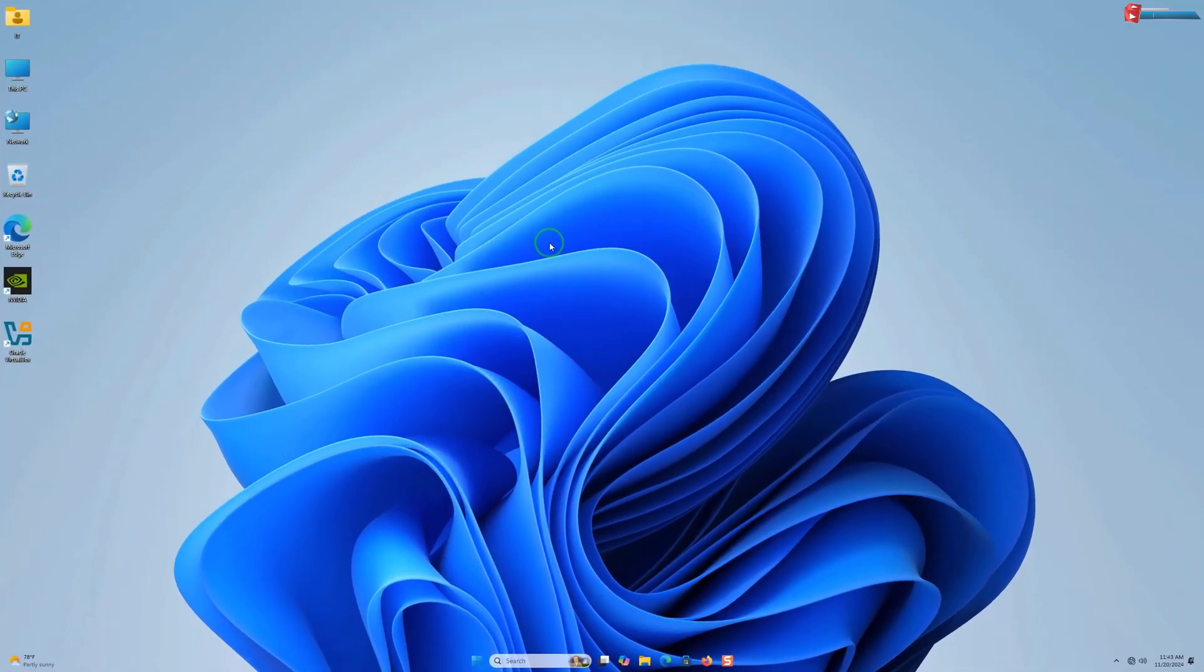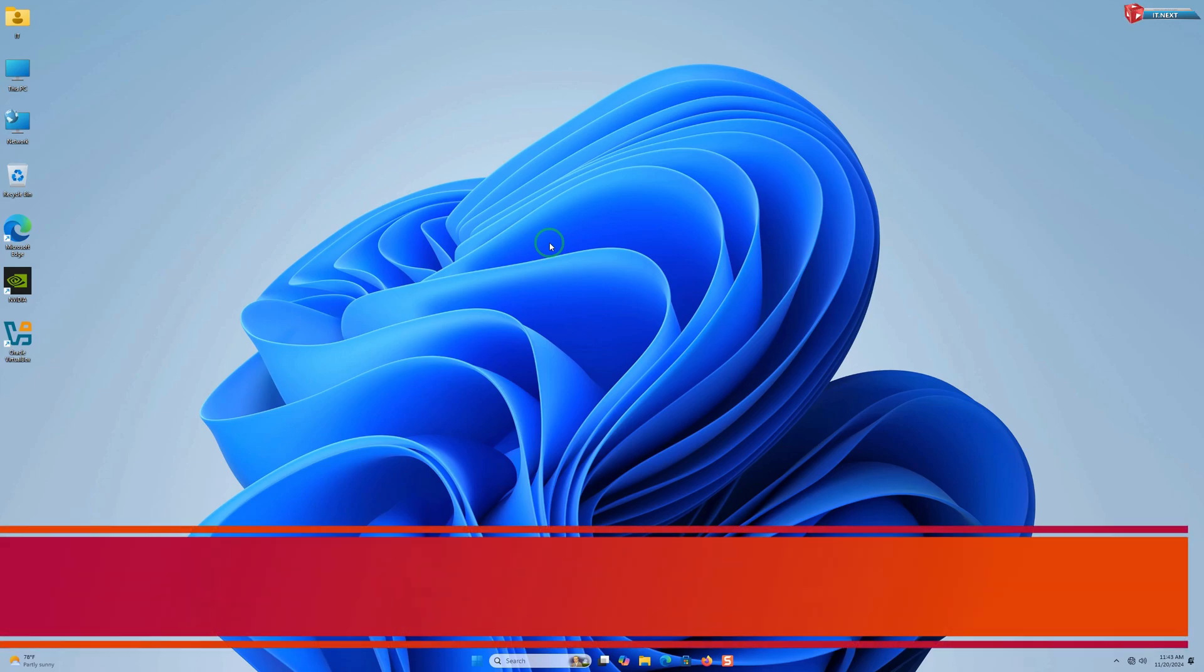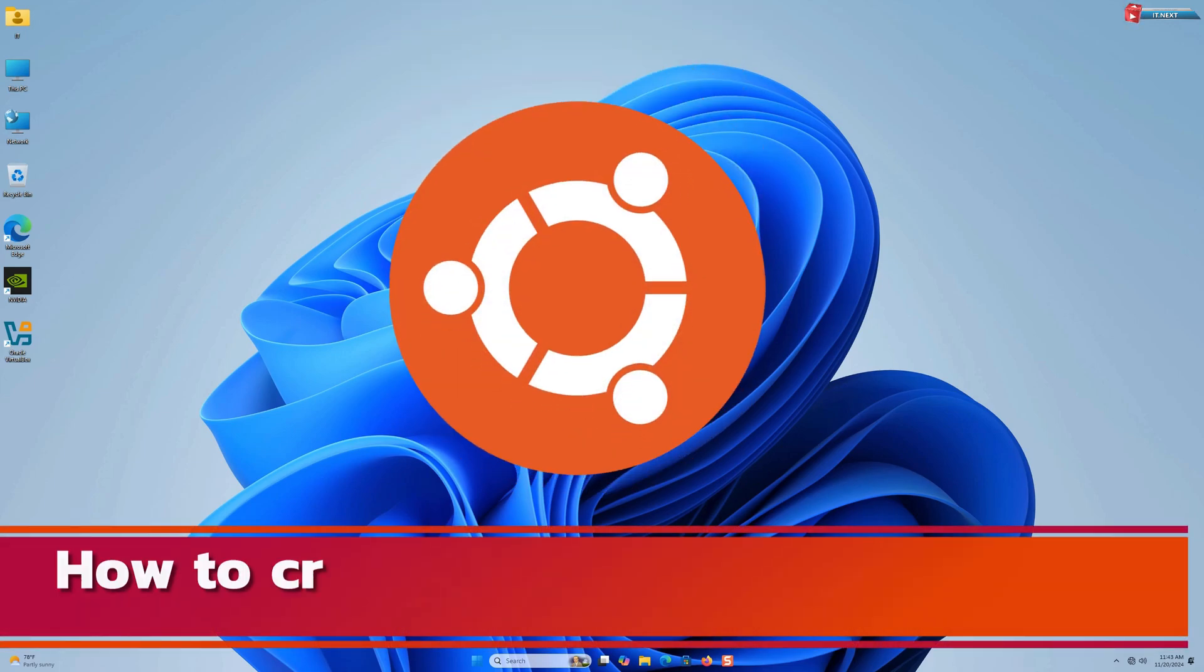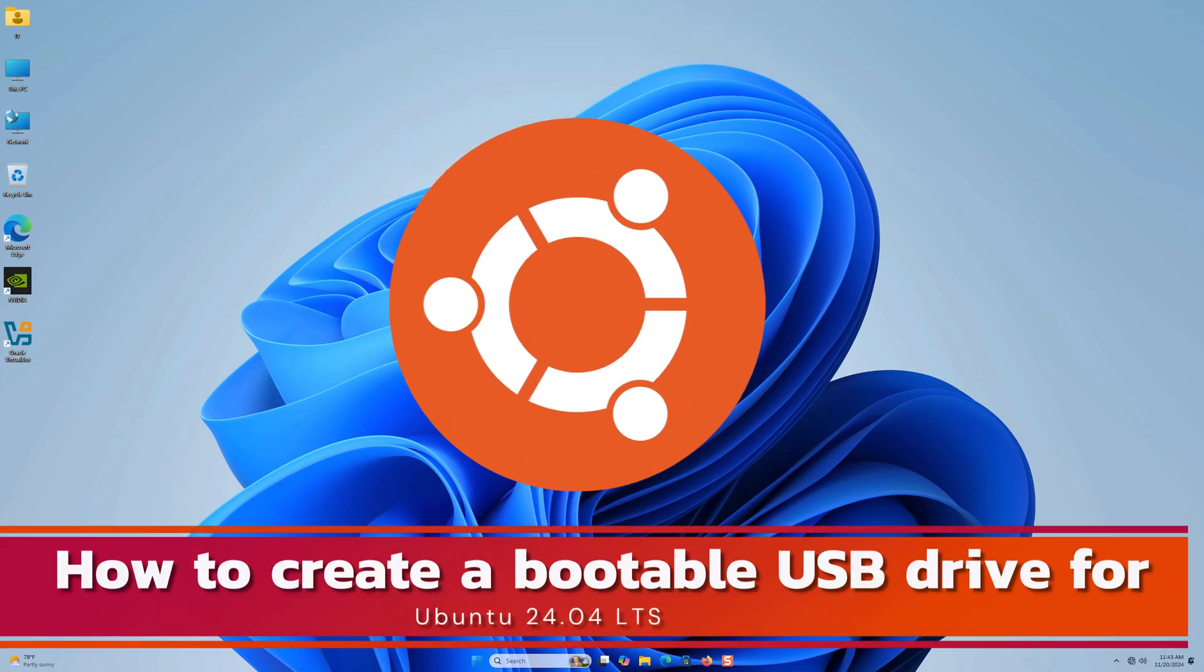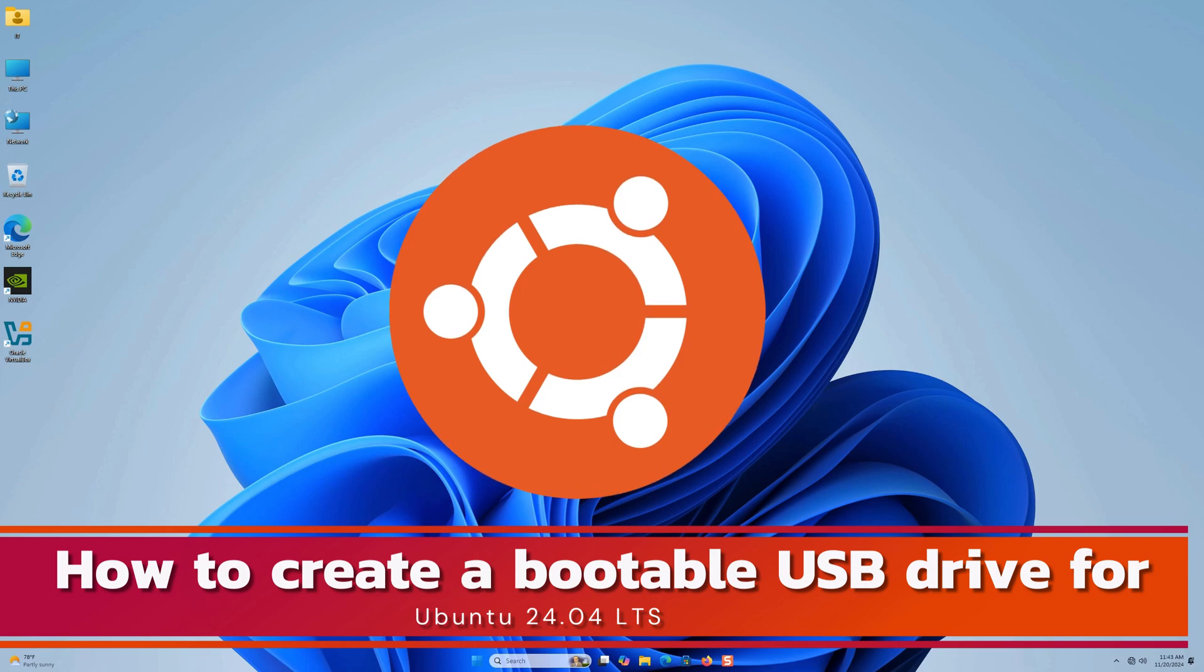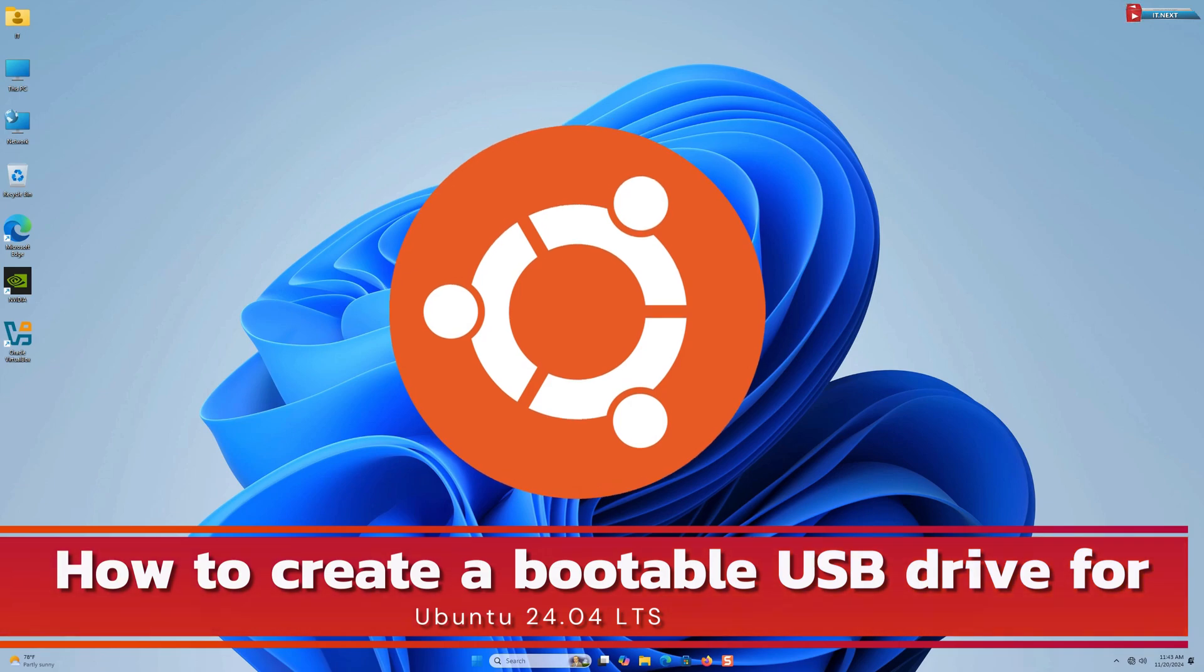Hey everyone, welcome back to ID Next. Today I'm going to show you how to create a bootable USB drive for Ubuntu 24.04 LTS. Whether you're upgrading or trying Ubuntu for the first time, this step-by-step guide will make it super easy. Let's dive in.